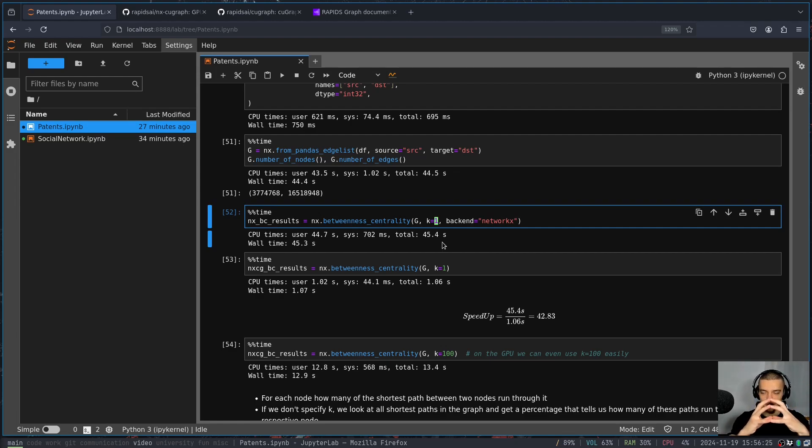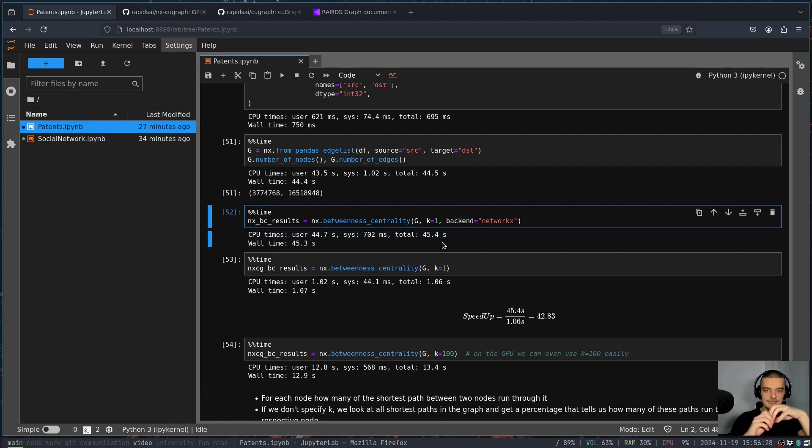Now you can see that we have here a parameter k. This parameter k basically says instead of looking at all the shortest paths, so if I have C, I'm not looking at the shortest path from A to B, A to D, A to E, B to E, and so on, I don't look at all the possible shortest paths, I just pick a sample of size one to approximate the betweenness centrality.